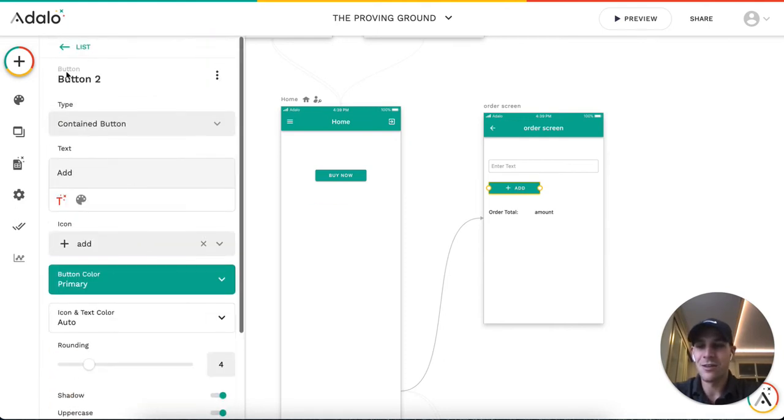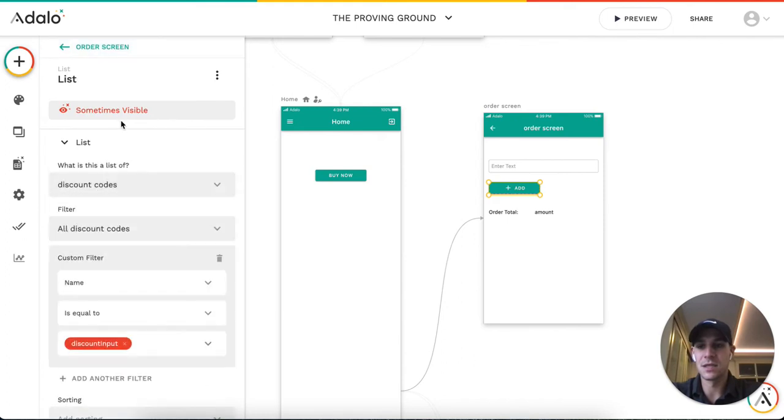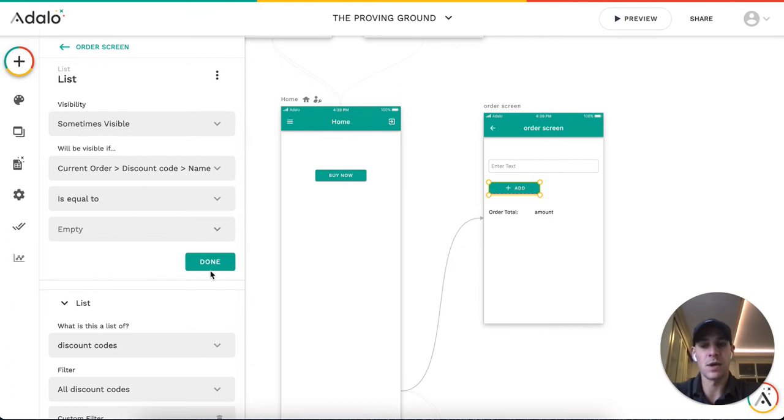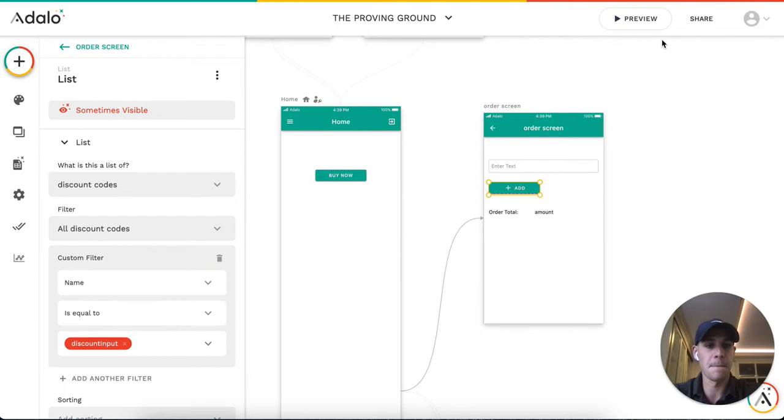The last part of this is, this button is only visible when you do not have a discount code already input. That way users can't continuously add the same discount.